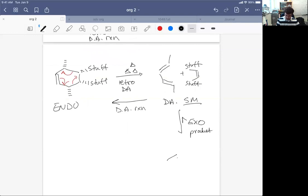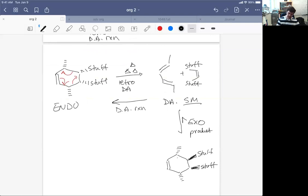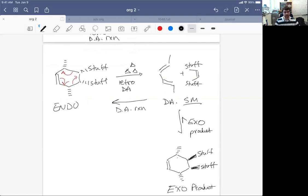to give rise to the exo product, where we would form a product where our stuff is now trans to the methyl groups. So the exo product gets formed by the application of heat onto the endo product.